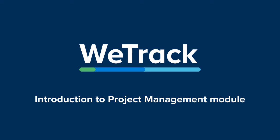Welcome to WeTrack. We're delighted to have you with us. In this video, we introduce our project management system.